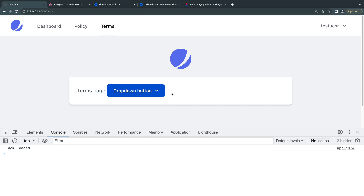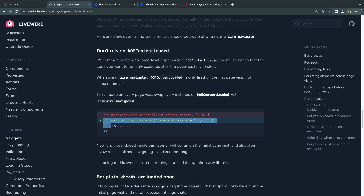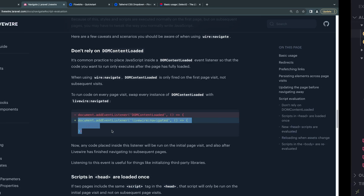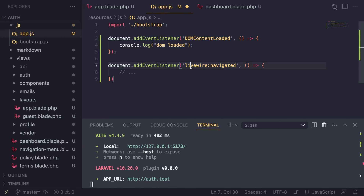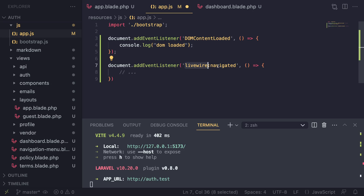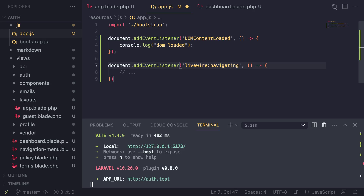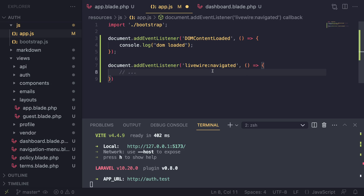How can you fix that? We can use another event called livewire:navigated, which is triggered when you actually change pages using wire navigate. The use case is exactly identical - document.addEventListener - but it's going to be livewire:navigated. Just be sure you're using 'navigated'; there is another one called 'navigating' - these are completely different events.